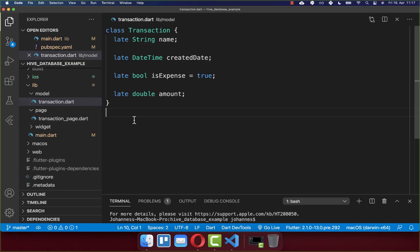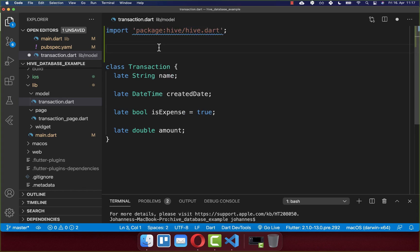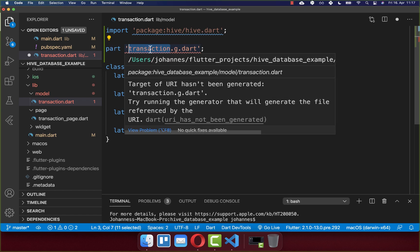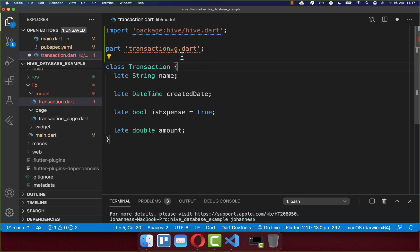Let's start with the first step to modify our model class. Import Hive, and write a part directive referencing the generated file — for example, 'transaction.g.dart', where 'g' stands for generated. Make sure it matches your file name. This will later be the model class adapter which we want to generate.